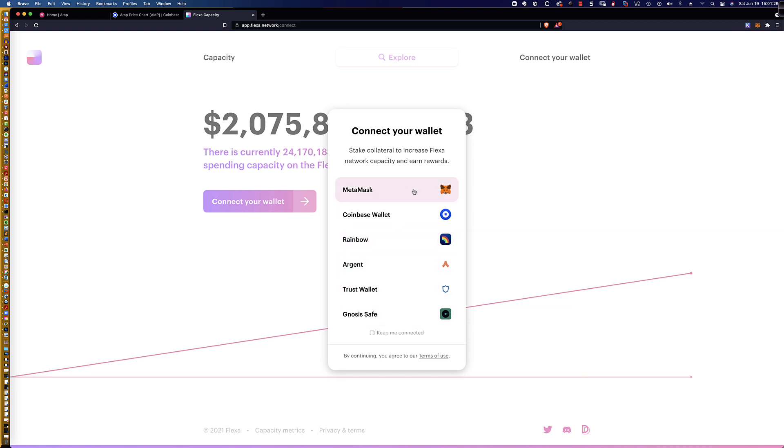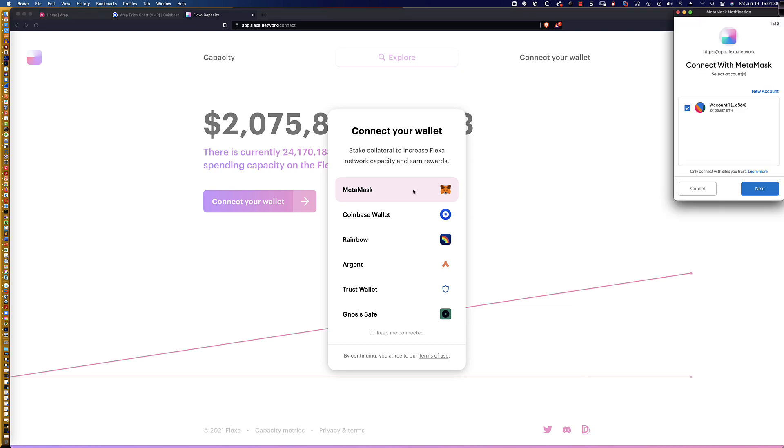Again, I love MetaMask, super wallet, very easy to use, and it is tied in with a whole bunch of projects.